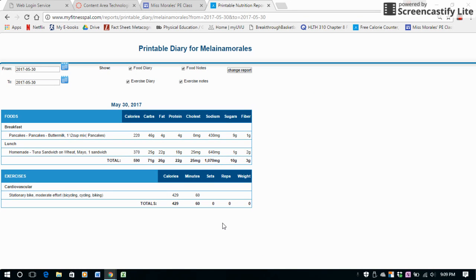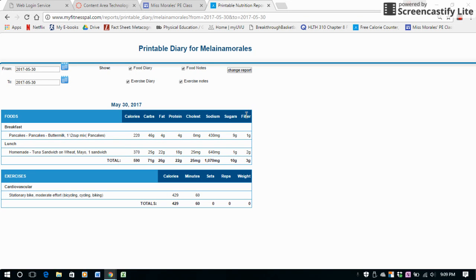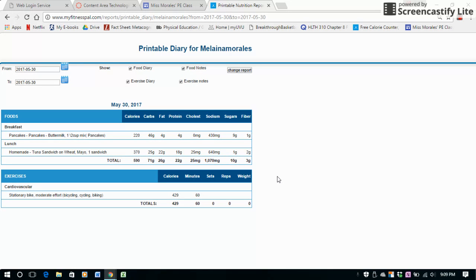It will have everything that you've eaten for the day and all the exercise that you've done for the day as well, and it will break it down into each category. So you can see exactly what you're eating, what you're consuming, how many calories you're intaking versus how many calories you're burning through exercise. You can click up here on Change Report.